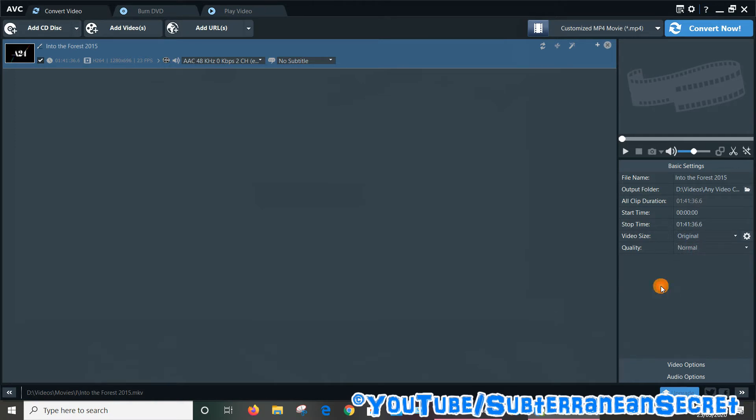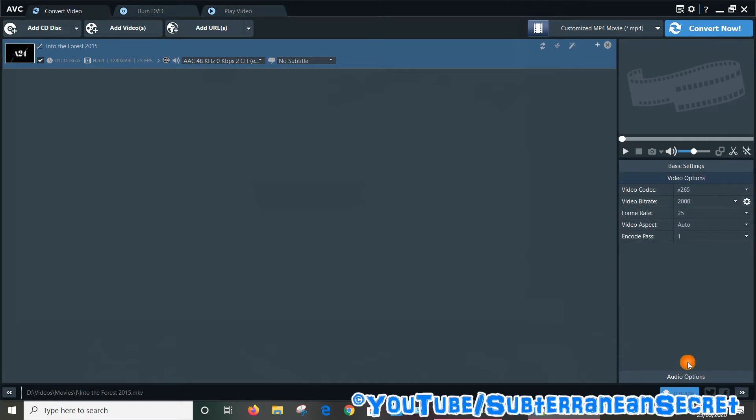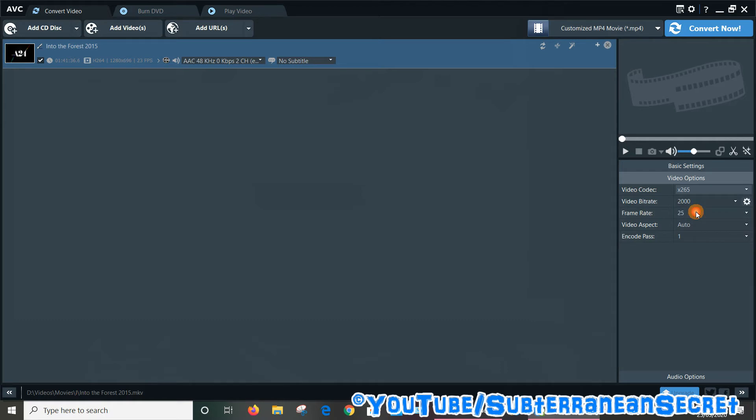The most important thing to get the correct format is to select the video option here. Once you do that, make sure the video codec here is H.265 rather than 264. So select 265.